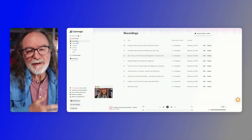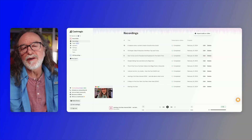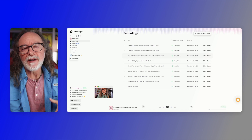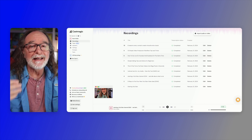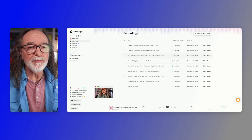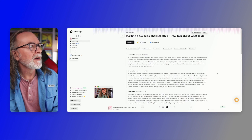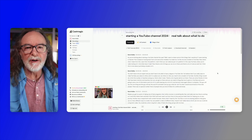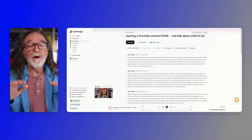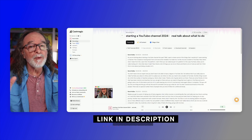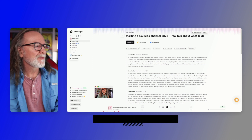So right now we're in my CastMagic dashboard. These are all the videos that I've already imported — I imported via the link from my YouTube channel. But the one I want to look at today is this one right here, called 'Starting a YouTube Channel in 2024.' Really good video. If you want to watch that, there's a link down in the description.